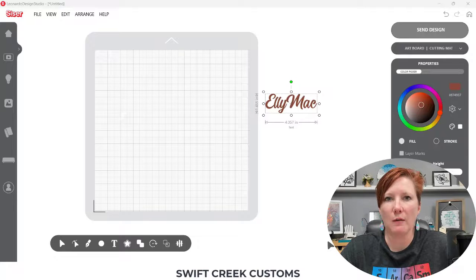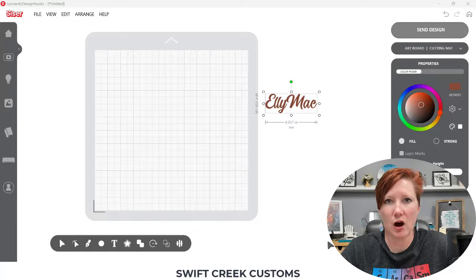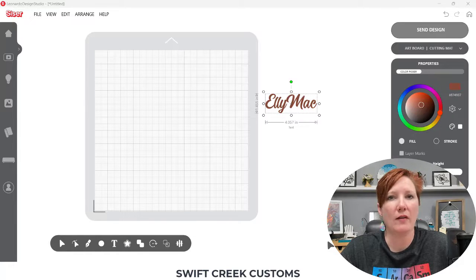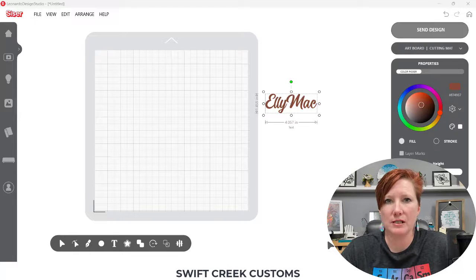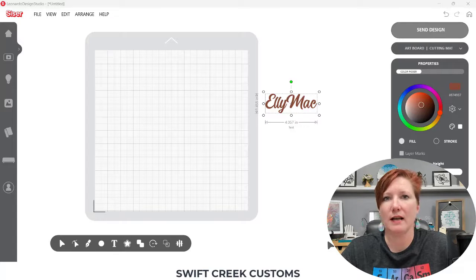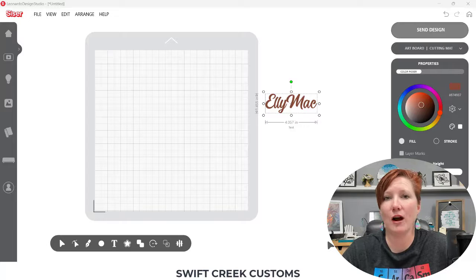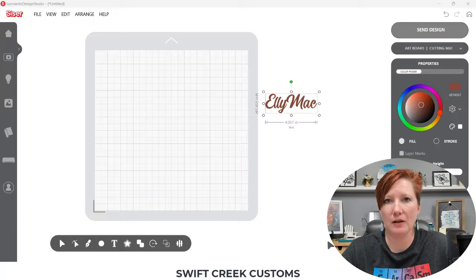Compound paths are probably one of the hardest things for some users to grasp the concept of. You see them every day, you just don't know it. And once you get that light bulb moment, you can really start to play around with some designs, create your own designs. It's really just that light bulb moment — and then you understand it. So let's take a look at a couple of examples.